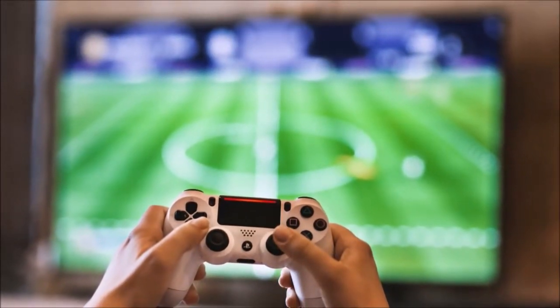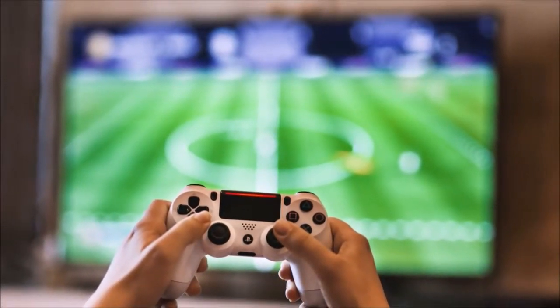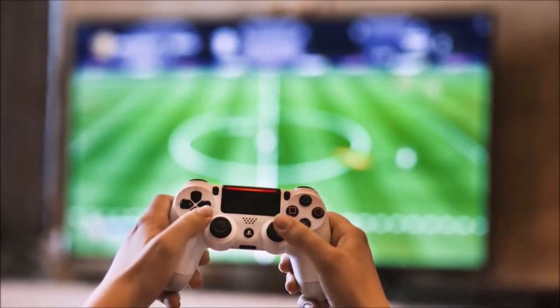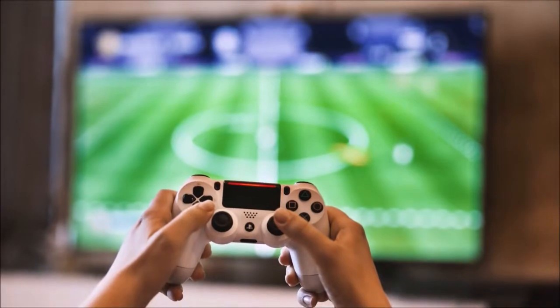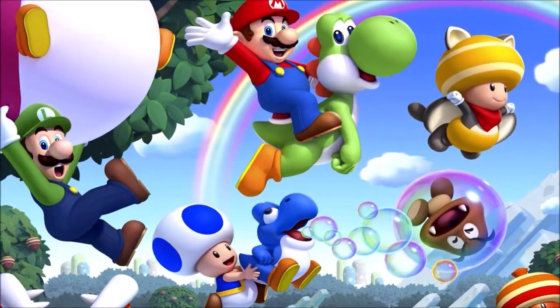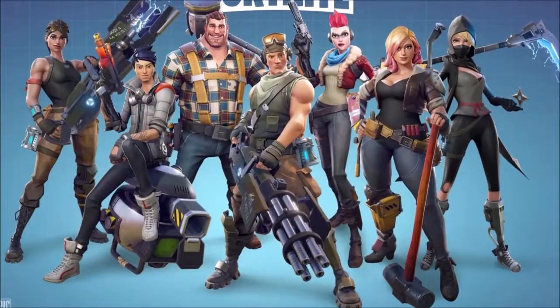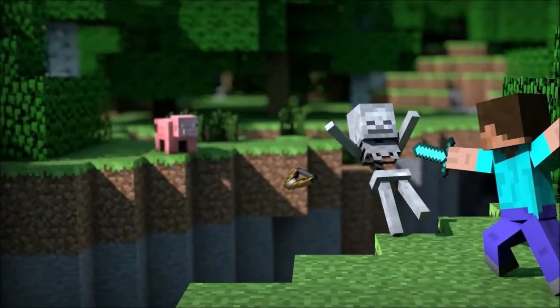Ah video games, a beautiful pastime filled with great memories and giants like Mario, Fortnite, and Minecraft.